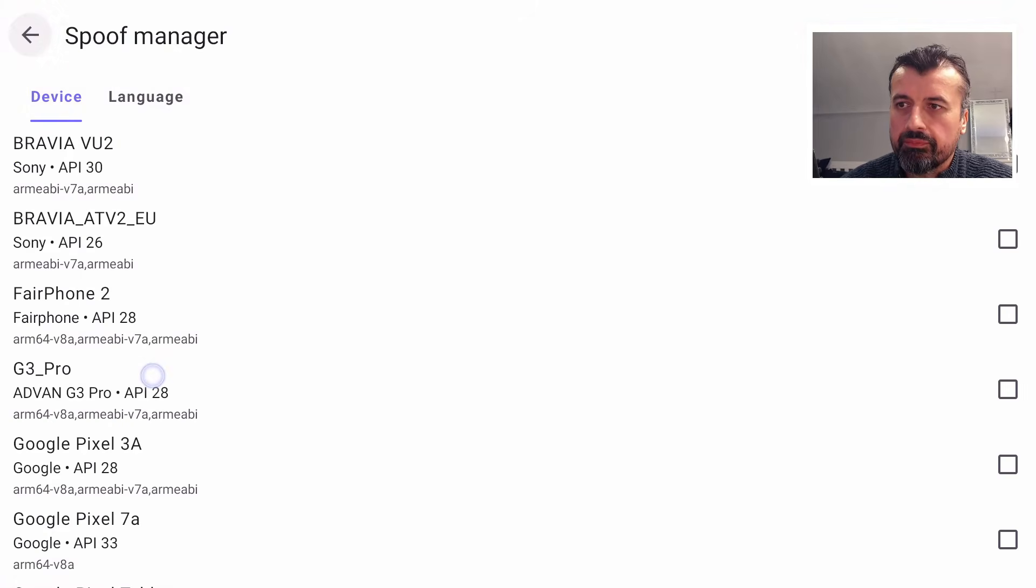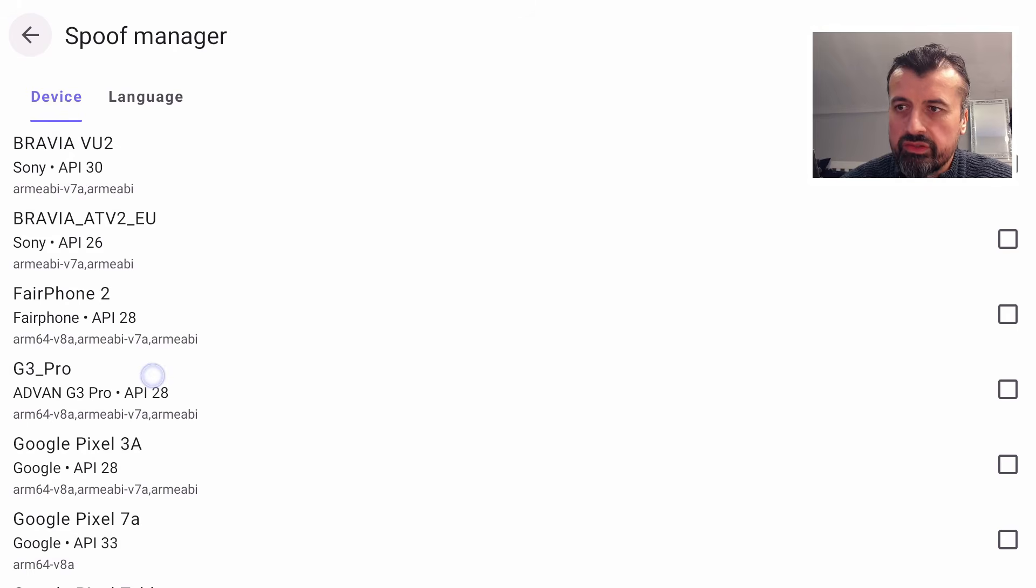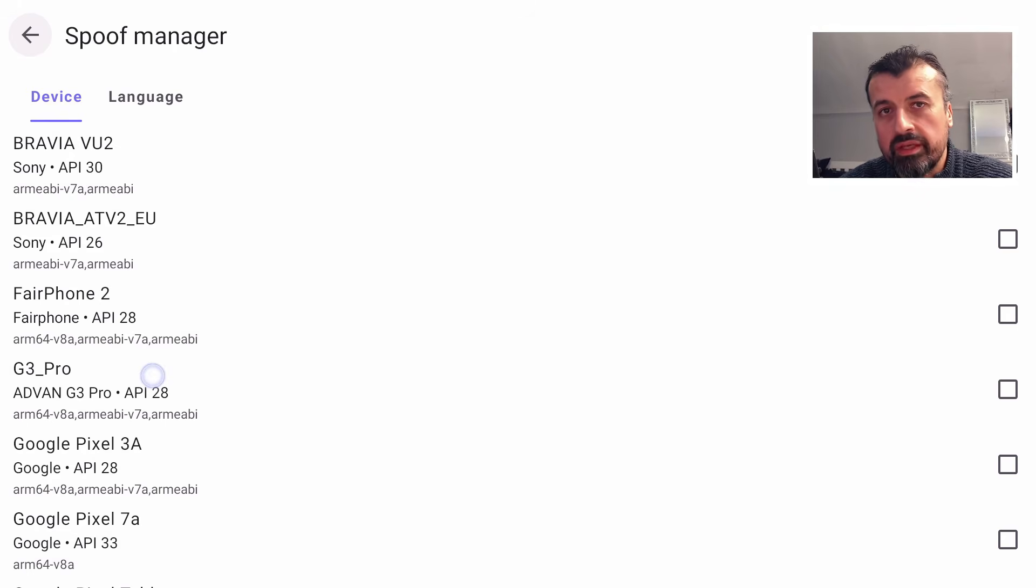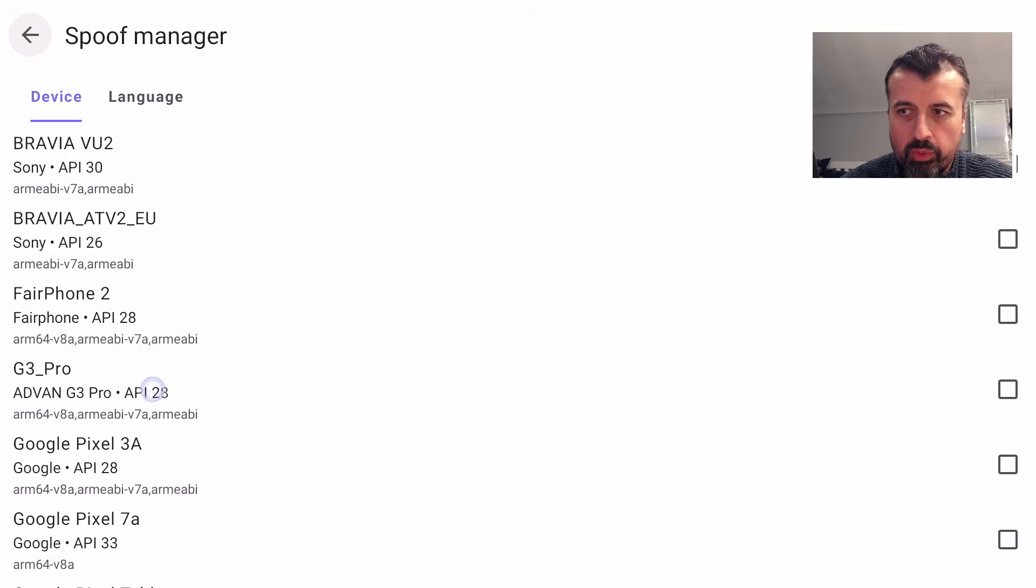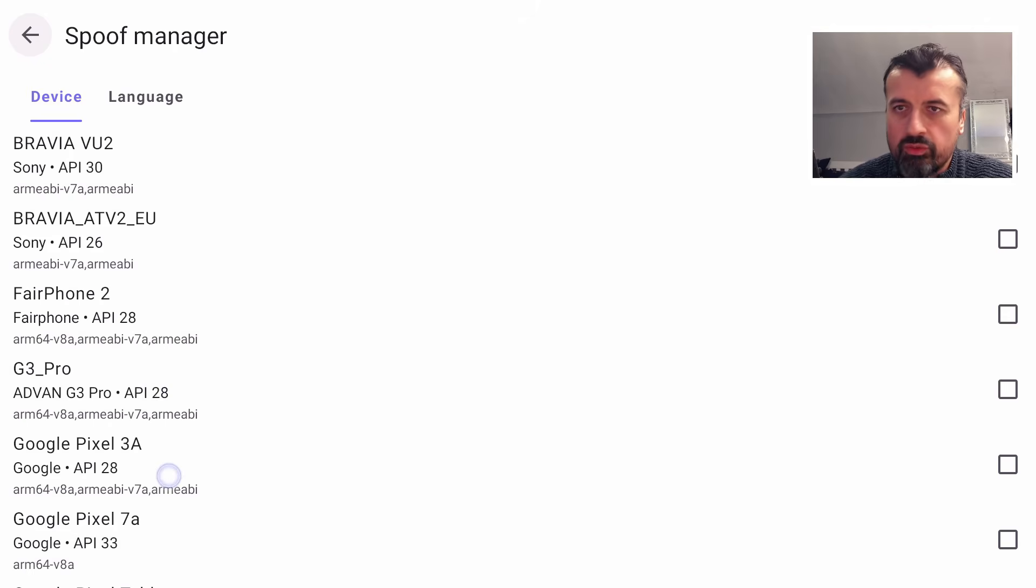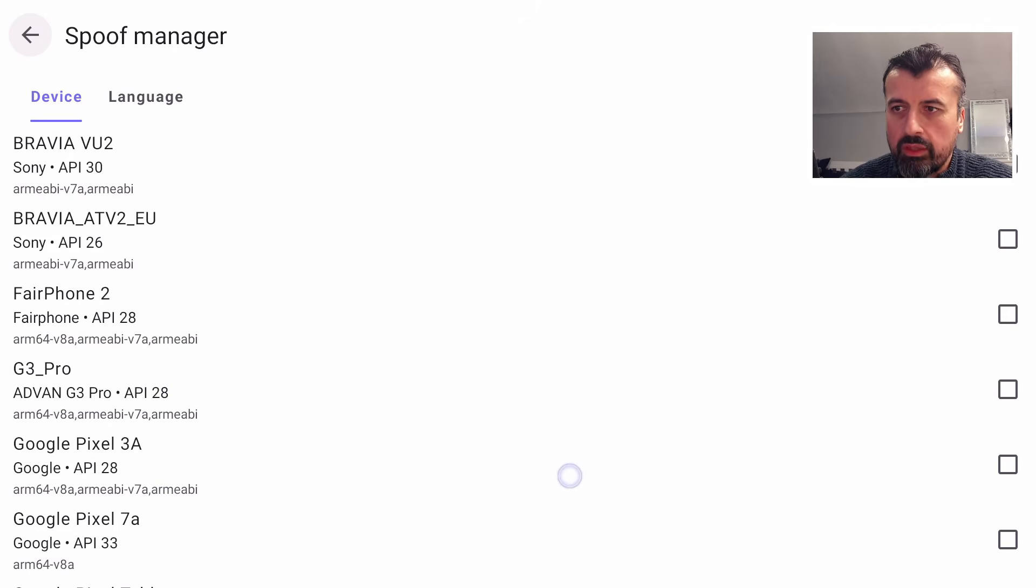We now see a bunch of devices. This is basically asking which device do you want to spoof so the Google Play Store will think that, for example, it's a Google Pixel 3A that's trying to connect in. Just for argument's sake, let's go for that device there. I'm going to click on the check box next to that.